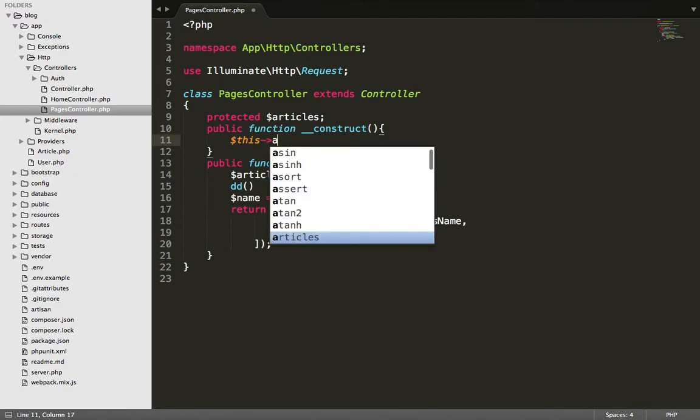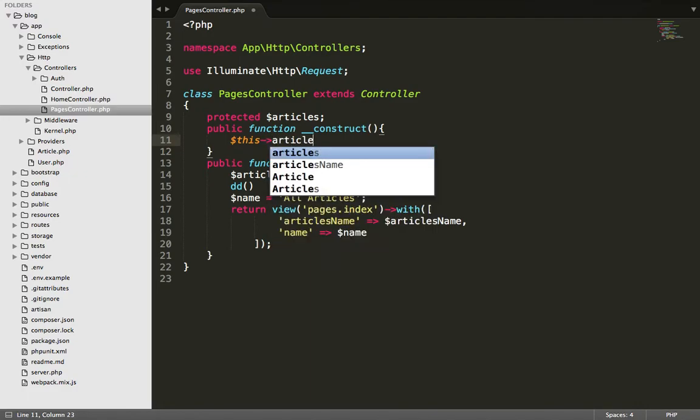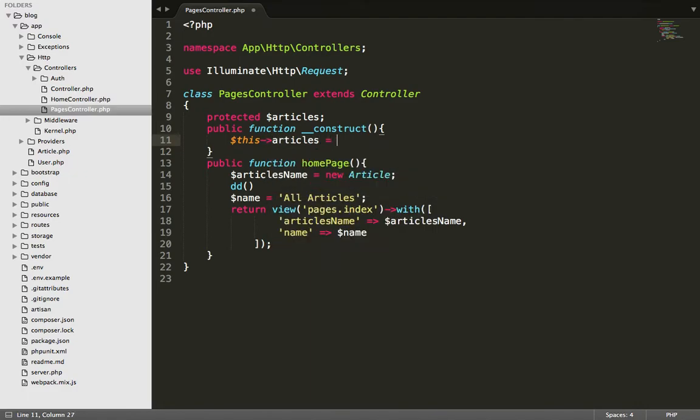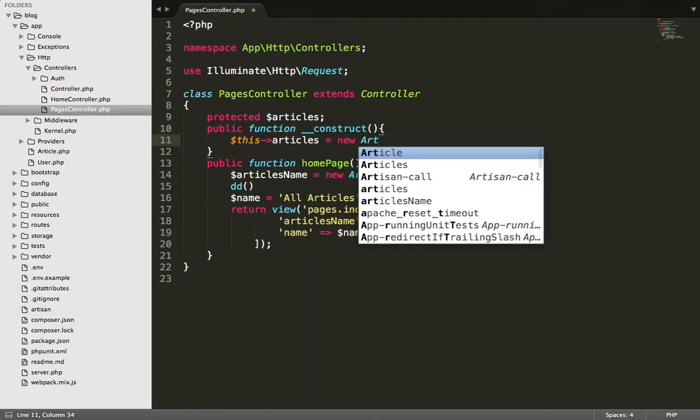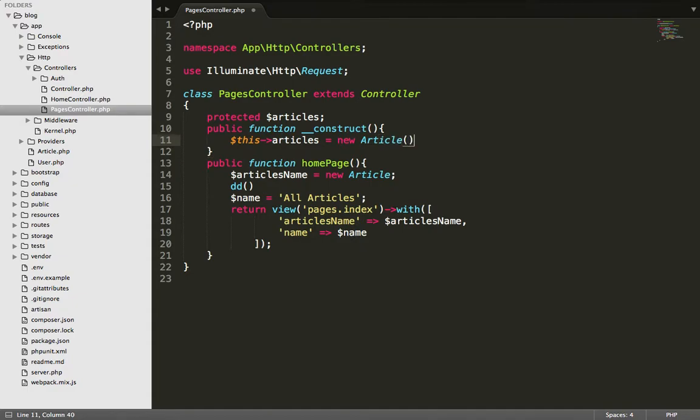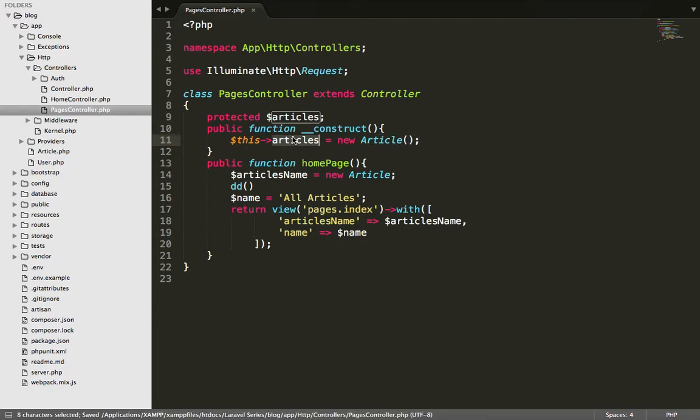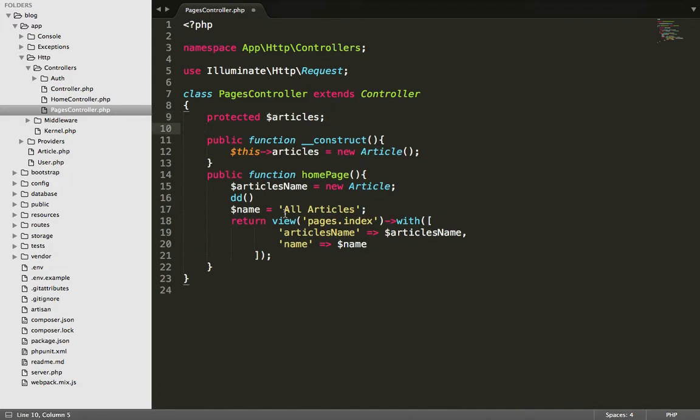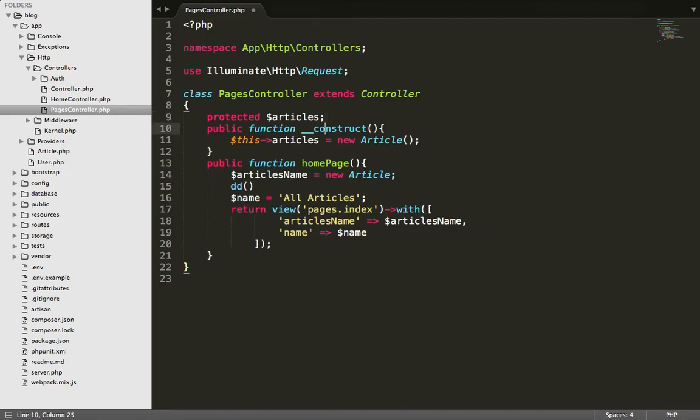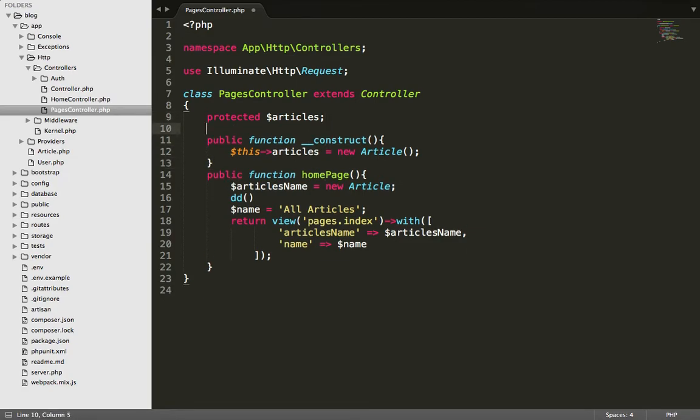This articles, this articles, new article, this articles. Okay, and now let's do this.